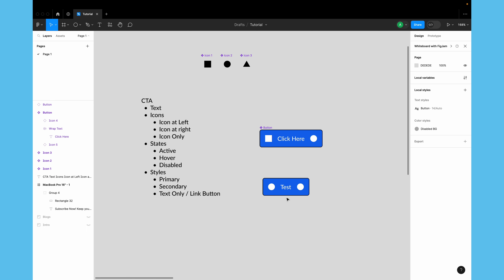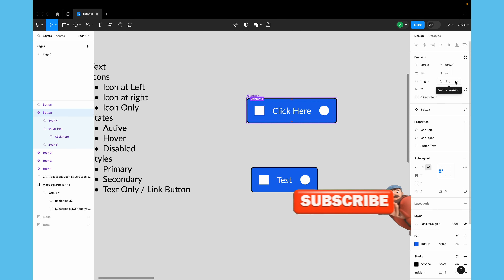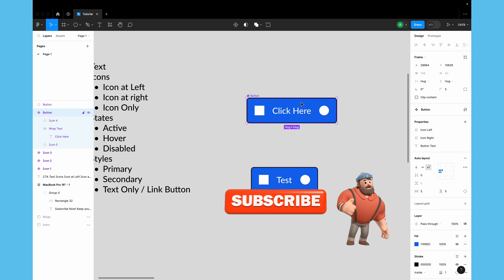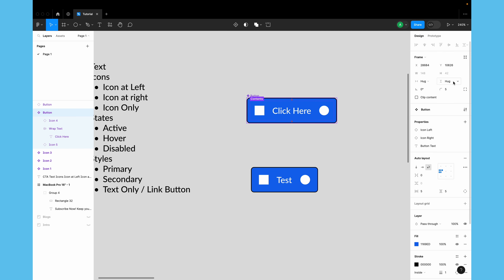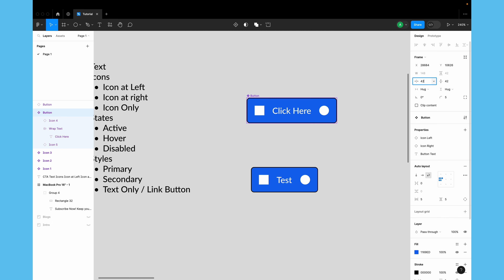Now what we need to do is make sure we can easily toggle the icons, because we don't always need both icons. Before setting up the switches, I'll also give the component a minimum height — let's say 42 pixels for now — and a minimum width of 42 pixels as well.